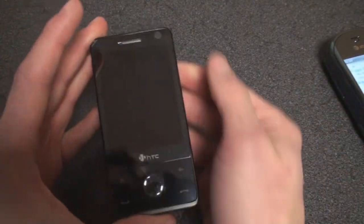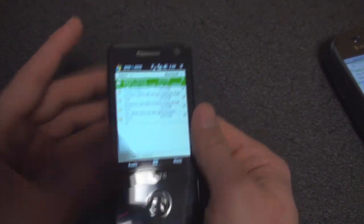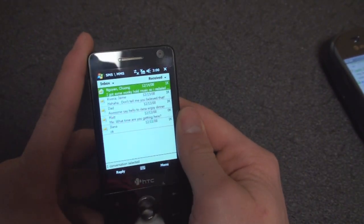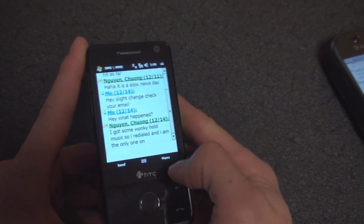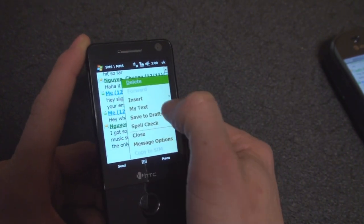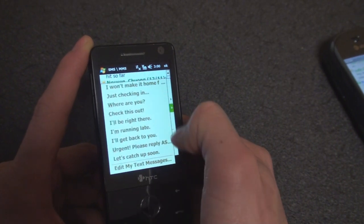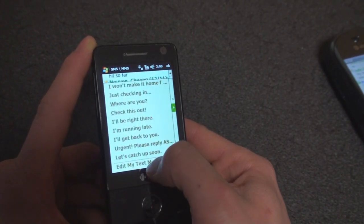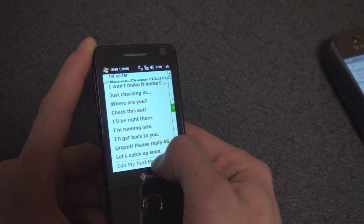Now on Windows Mobile touchscreen, it's a very similar situation. Let's start zoomed out and go to the Messaging Inbox. I'm going to click on a text message and go to Menu, then My Texts. Here we get a list of all of the pre-formatted text messages — the same as on the non-touchscreen version of Windows Mobile.